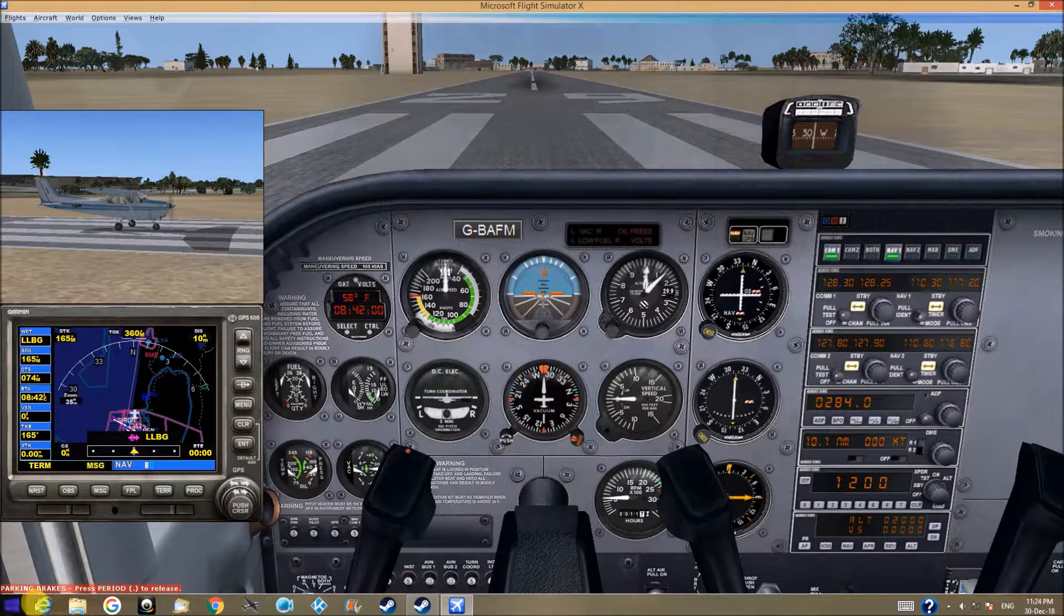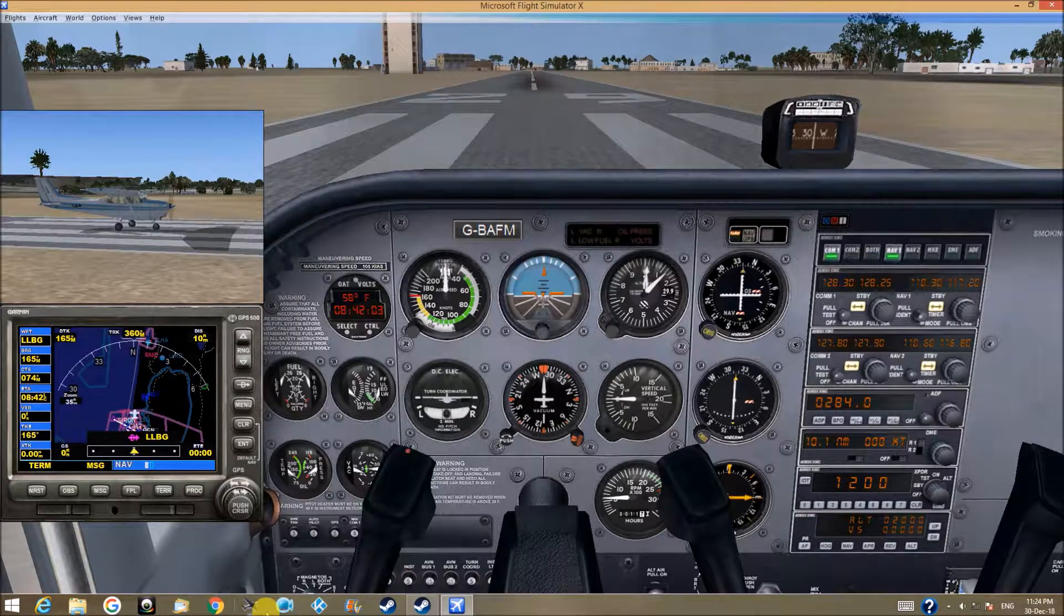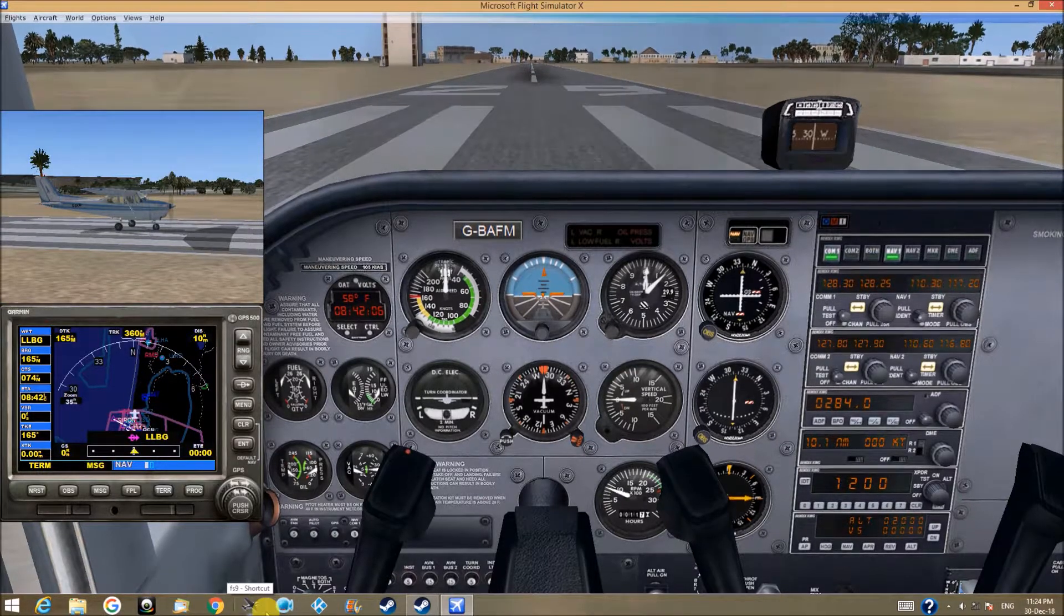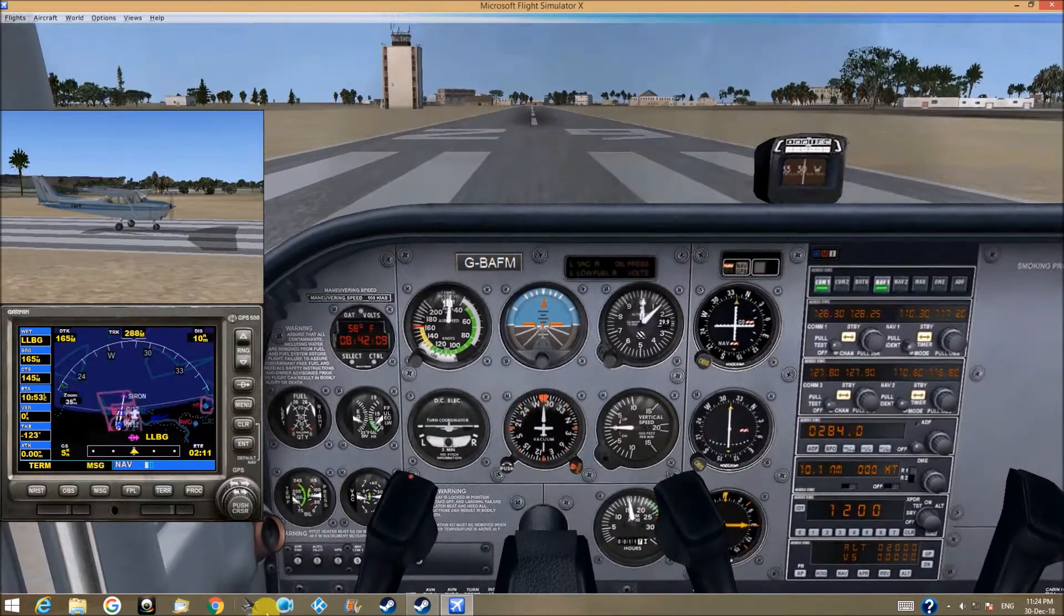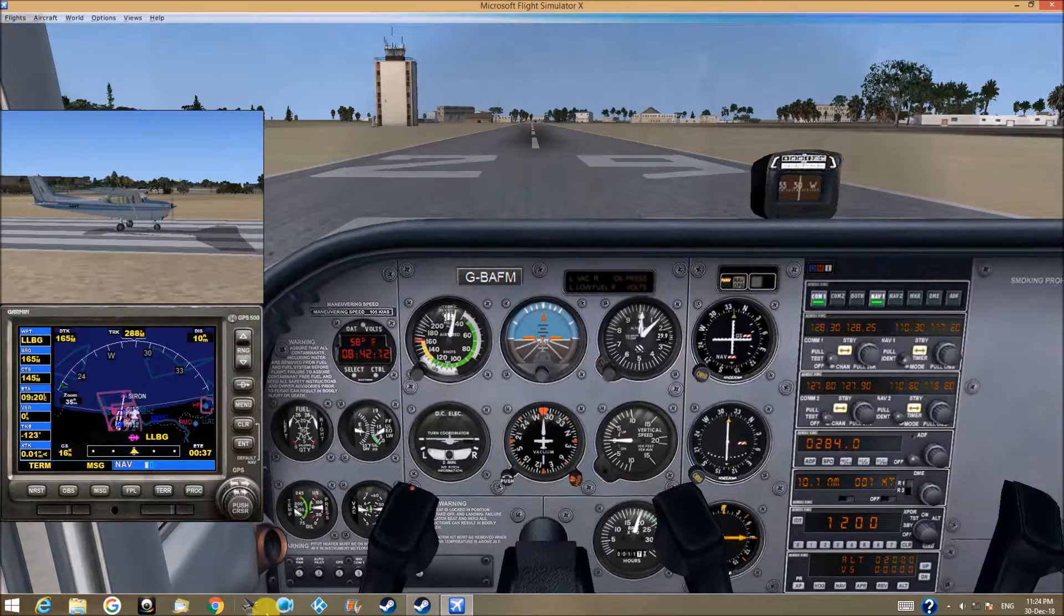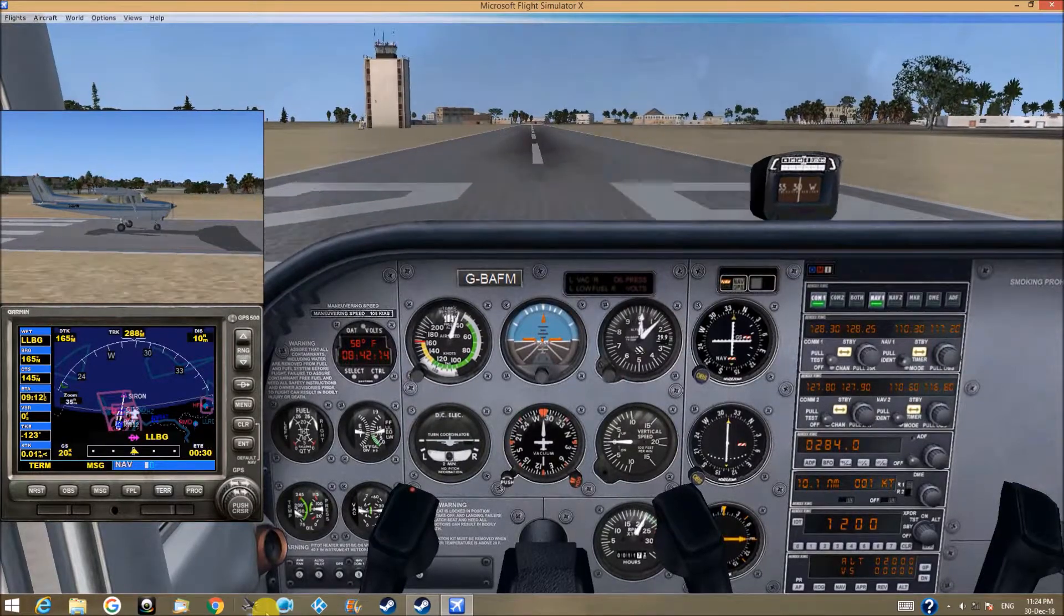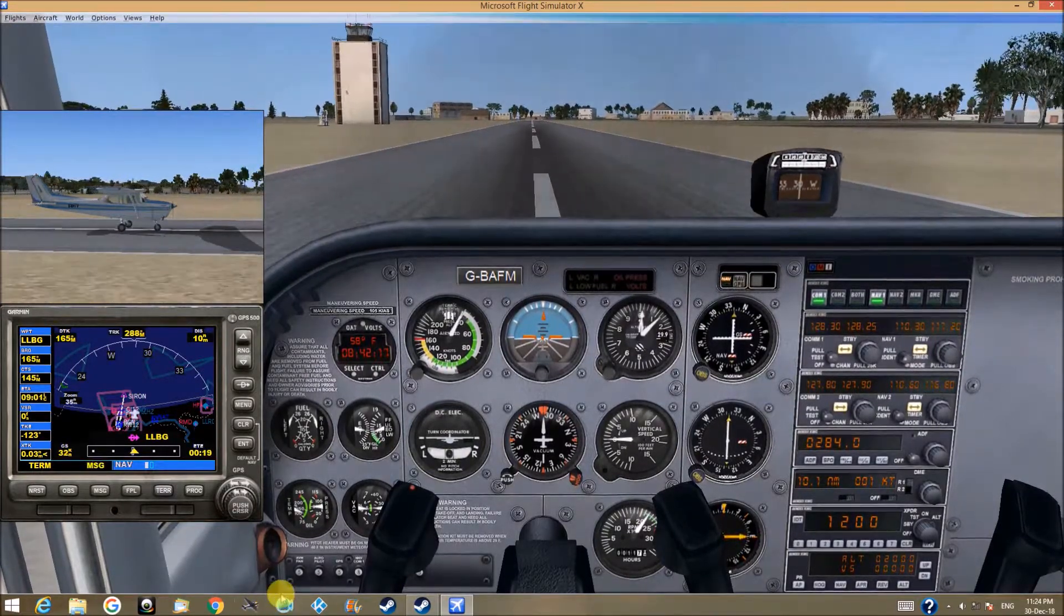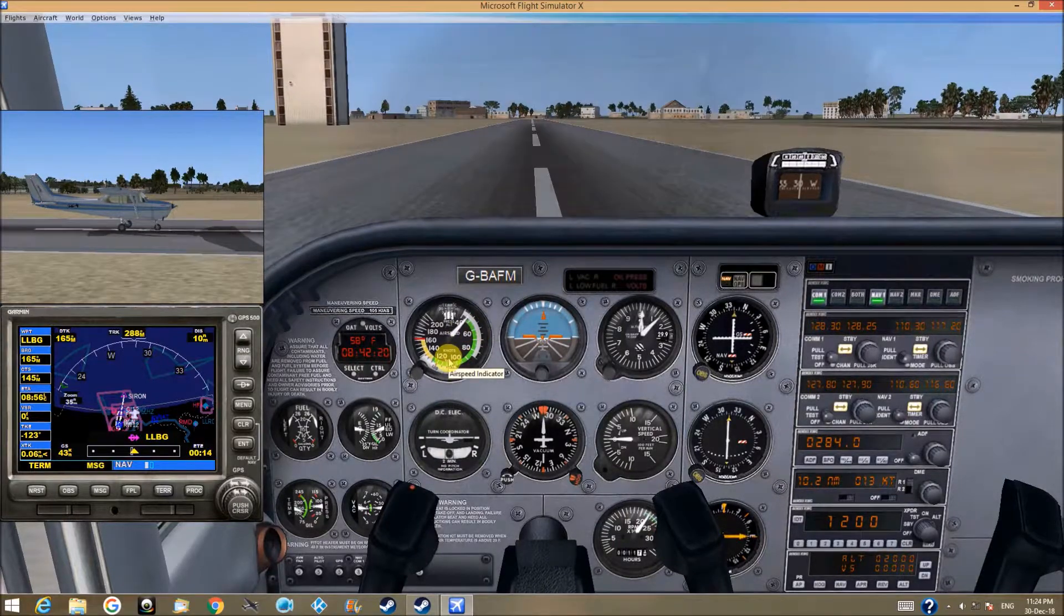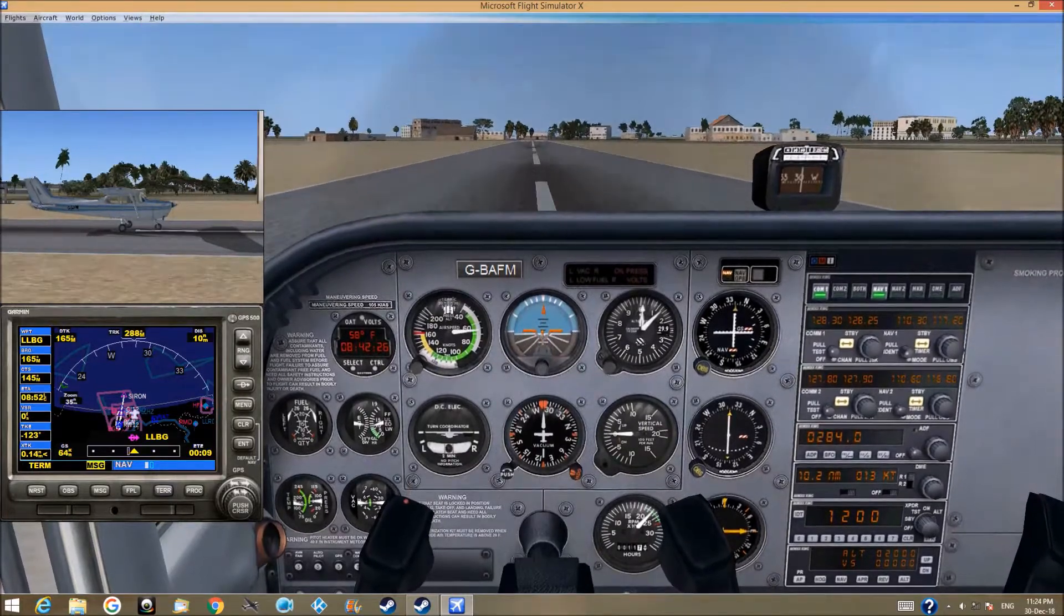Parking brakes release. Push the throttle all the way, slowly. It's a short runway, we should take off quite soon, about 65. Let's take off.